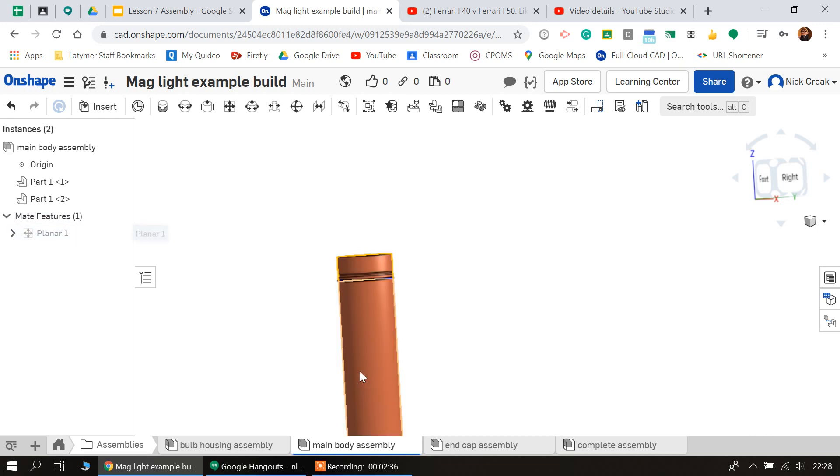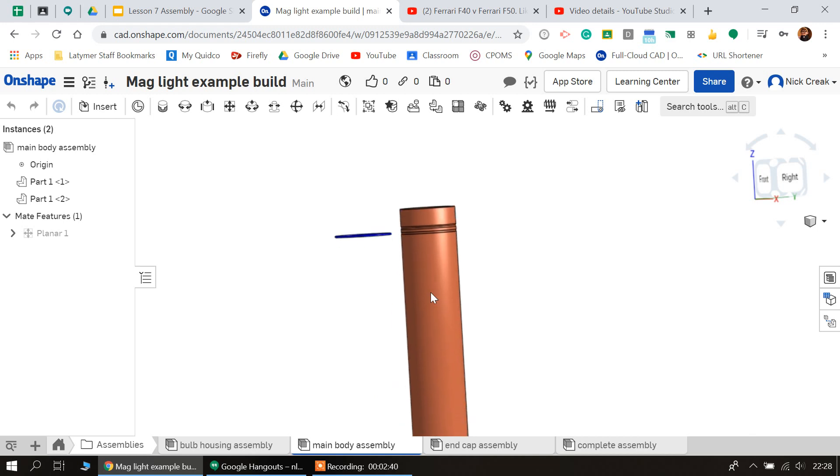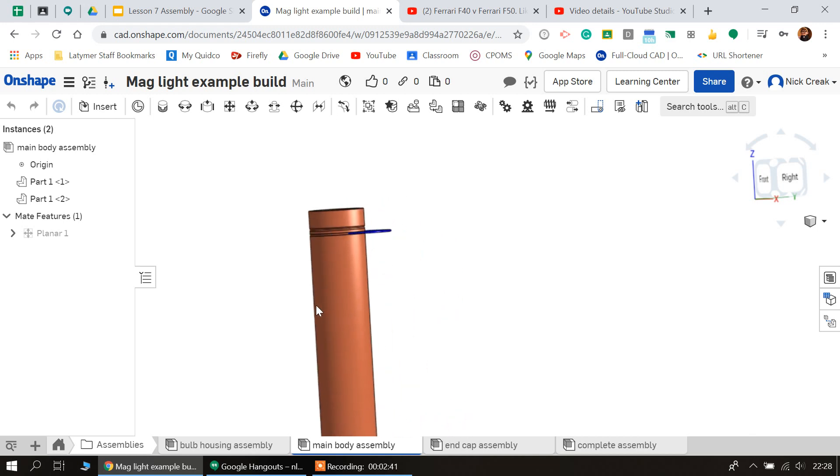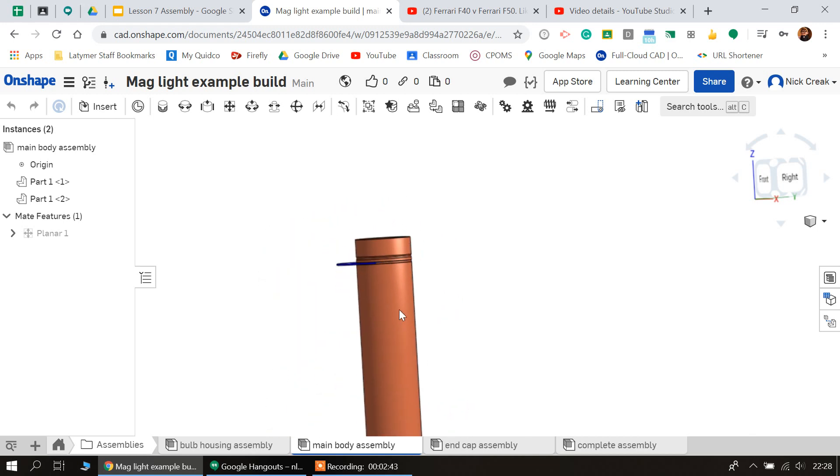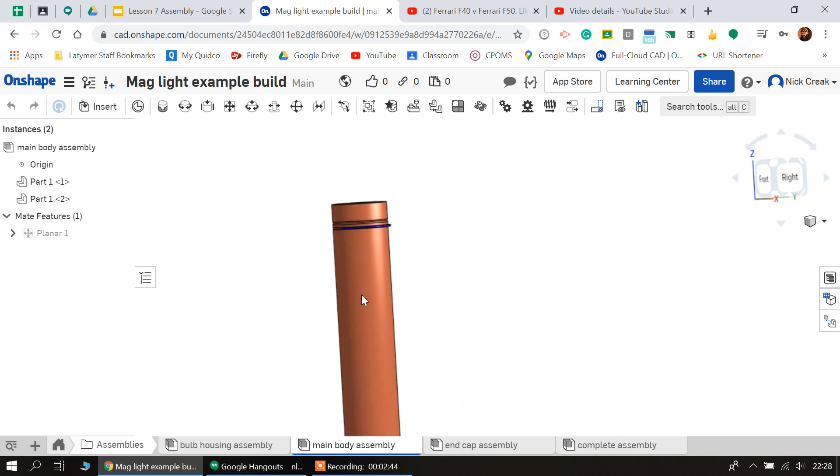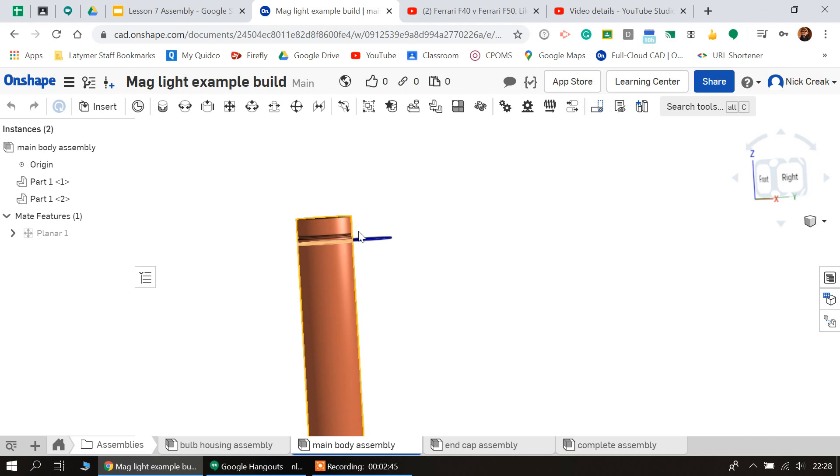We can see we've got a planar mate here, which means it will stay on the same plane. So if I drag it, you can see it stays on the same plane. Now you might ask yourself why would the program do this.